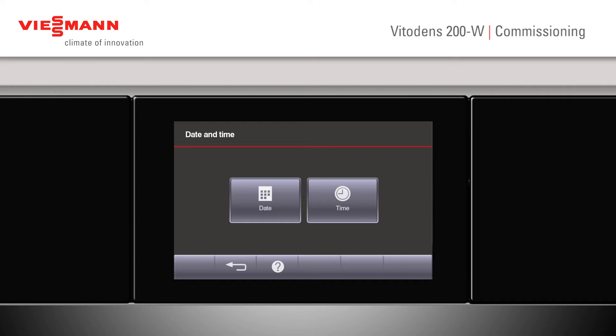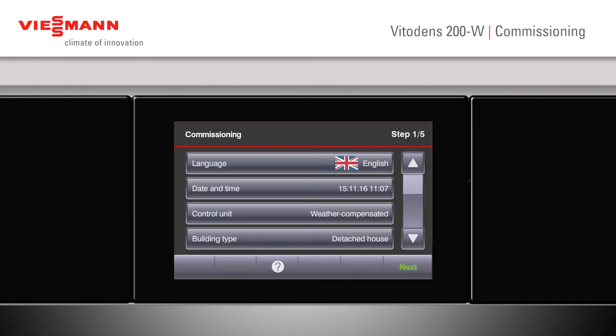Once that's complete, press the back button. We can now either change the control unit from a weather compensated to a constant temperature control. We would change it to a constant temperature control if, for example, a multi-boiler system was used.